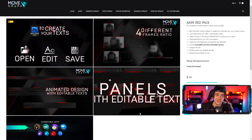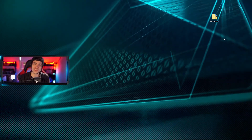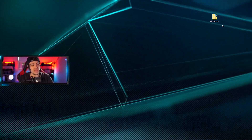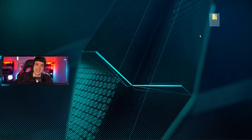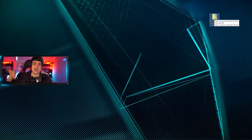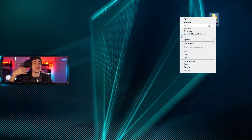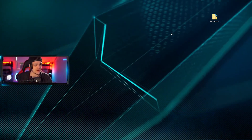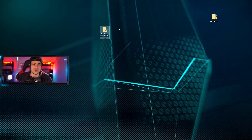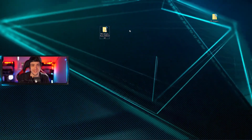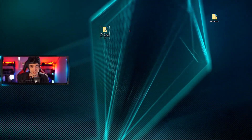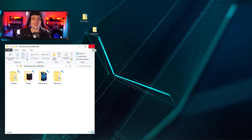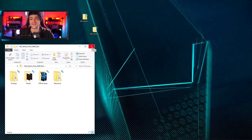Once you make your purchase, you're going to get a downloadable file - a zipped folder. You'll need to unzip it; you can use multiple programs. I'm going to use 7-Zip, hit extract, and that gives me a brand new folder containing everything I need to get my overlays started. Let's open this up and see exactly what you get inside.